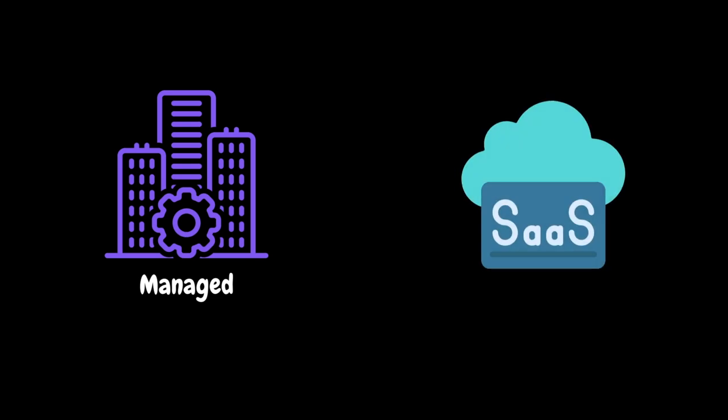The second one, SaaS. In this model, Dynatrace team will maintain the Dynatrace cluster as well as the Cluster ActivGates. The organization who is going to use Dynatrace will be responsible for downloading the agent from the Dynatrace cluster and installing it on all the applications. Based on their requirements, they will also set up the environment ActivGates.